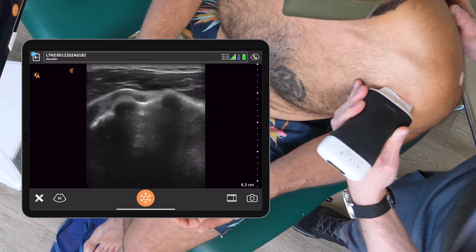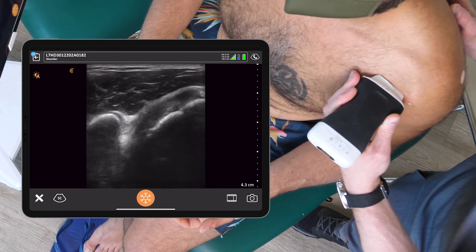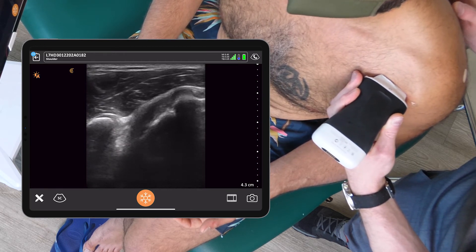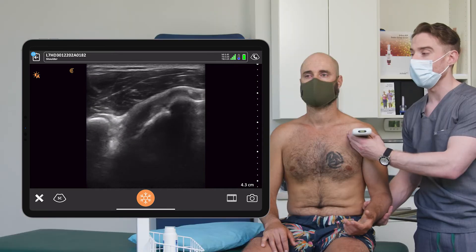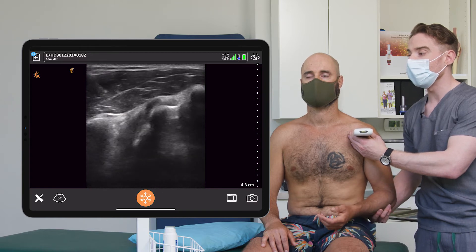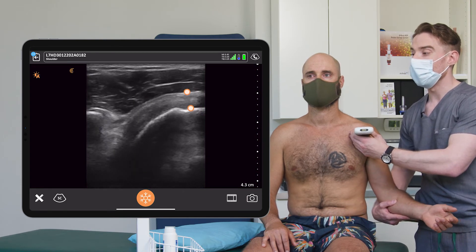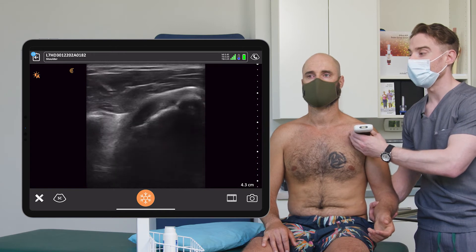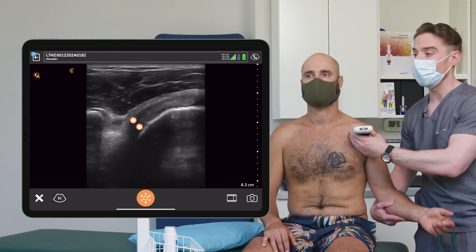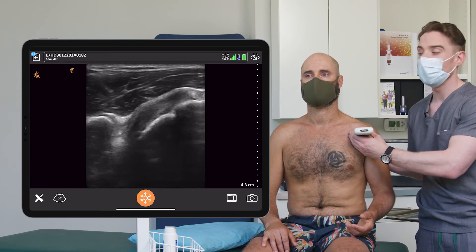Next, we'll move on to the subscapularis, which is just medial to the biceps tendon. Sliding our probe medial, we appreciate the coracoid on the medial aspect of the screen. I'll often tell my patients to externally rotate — I'll give them a hand in this case. We can appreciate the subscapularis tendon moving through its interval adjacent to the coracoid process. This demonstrates the tendon footprint, and as we move out and externally rotate, the aponeurotic tissue of the subscapularis, which sometimes can be a pain generator if there's disruption or thickness of this structure.